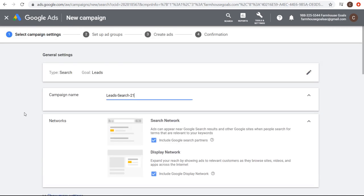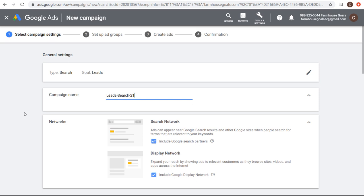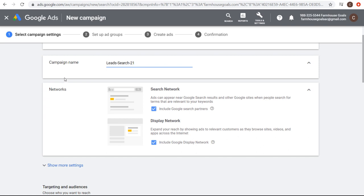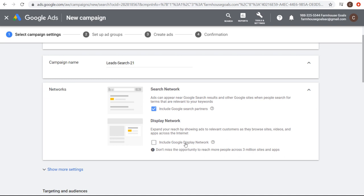Now we can get started building our campaign and hopefully driving conversions. The type is search and the goal is leads. You want to name your campaign — I'll just leave the default name, lead search 21. Make sure you understand what your campaign is trying to do. For networks, when you're creating a search network campaign, you do not want to include the Google Display Network. You want to keep all search ads on the search network and include Google search partners. The only thing you want checked is include Google search partners; exclude the Google Display Network for your search network campaigns.